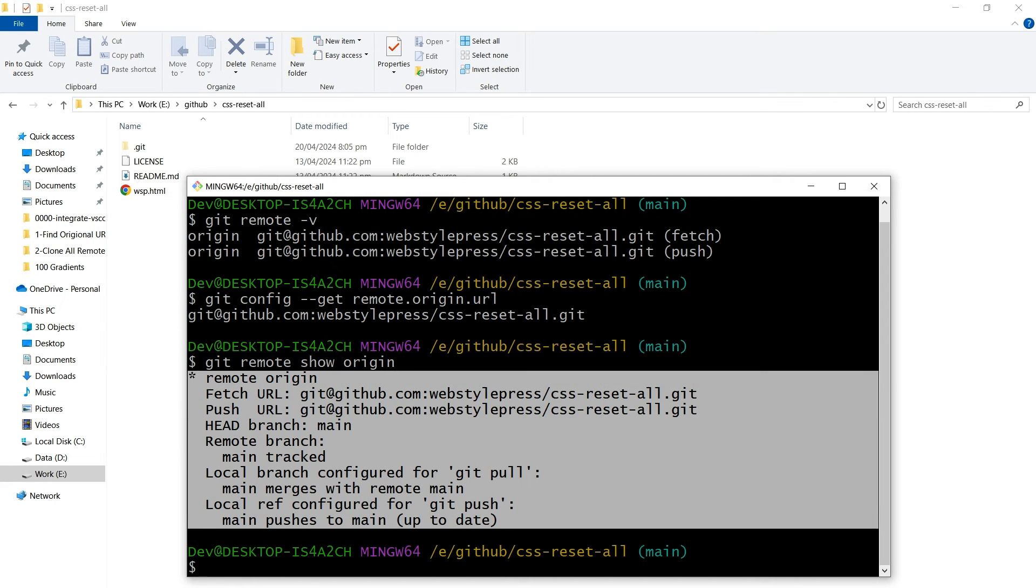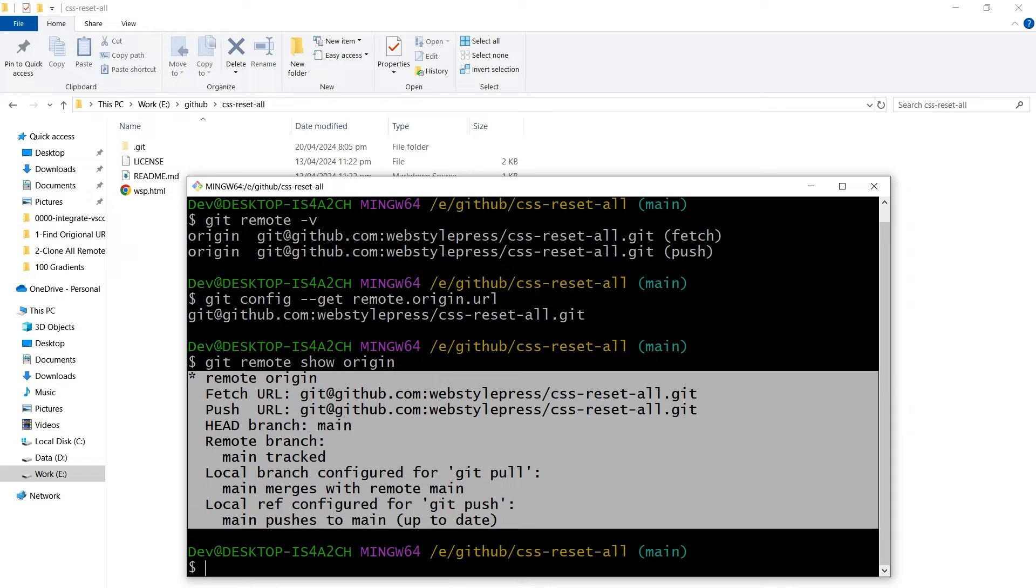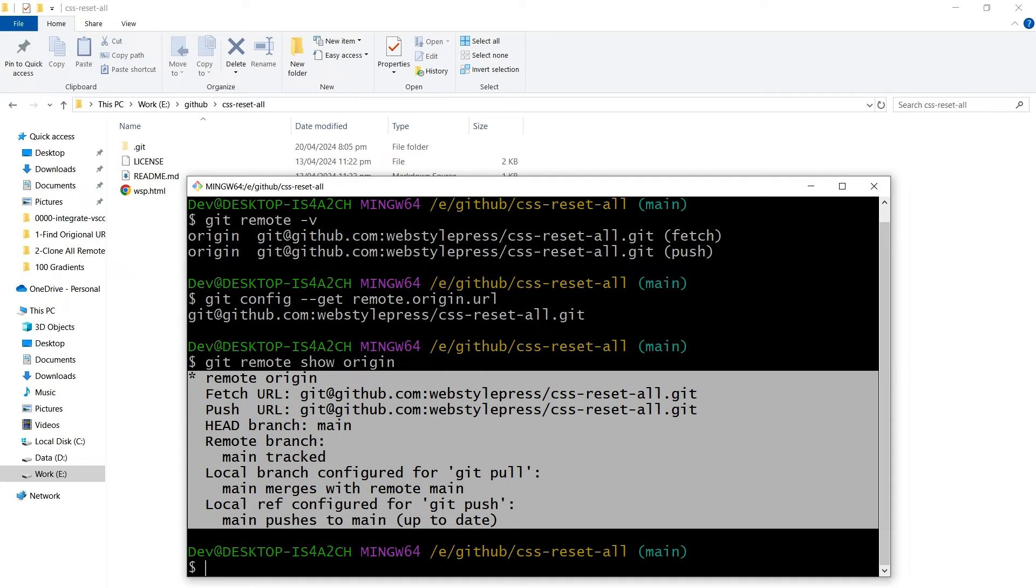The report includes fetch and push URLs, remote branches and their status relative to the local branches, which local branches will automatically push to which remote branches, and if your local branches are up to date, ahead, or behind the remote branches.